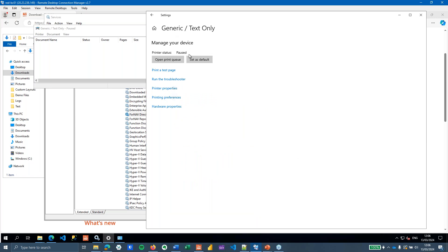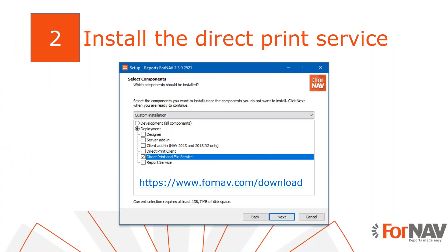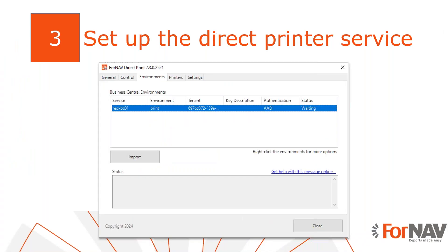Once all of that is set up — your printer is configured and ForNav is installed — we can move on to the second step: configuring ForNav direct printing in Business Central. Typically we need to tell ForNav where our Business Central server is and how to communicate with it. This setup is slightly different for cloud versus on-premise.